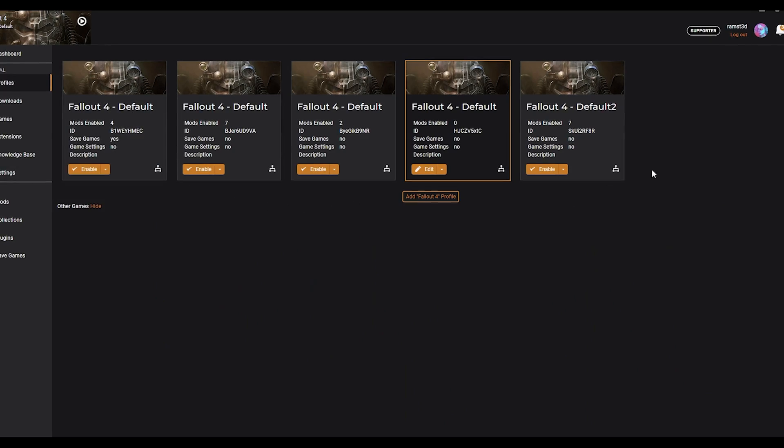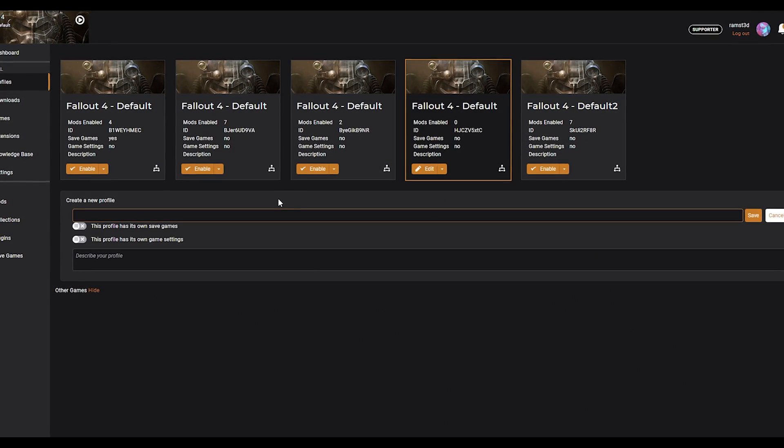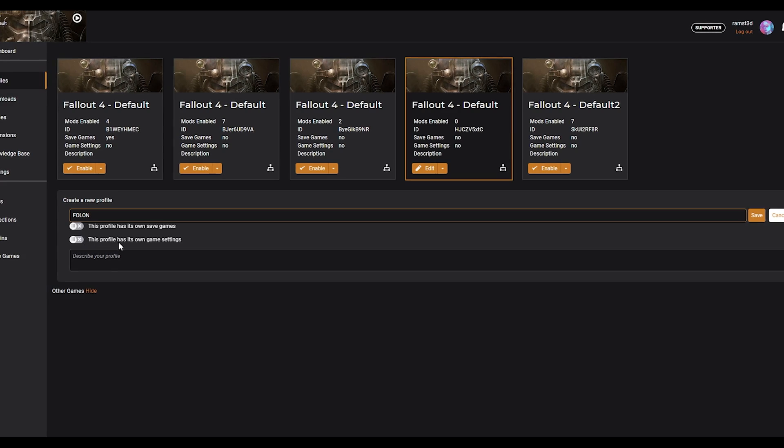Purge your mods and make a new modding profile in either MO2 or Vortex.